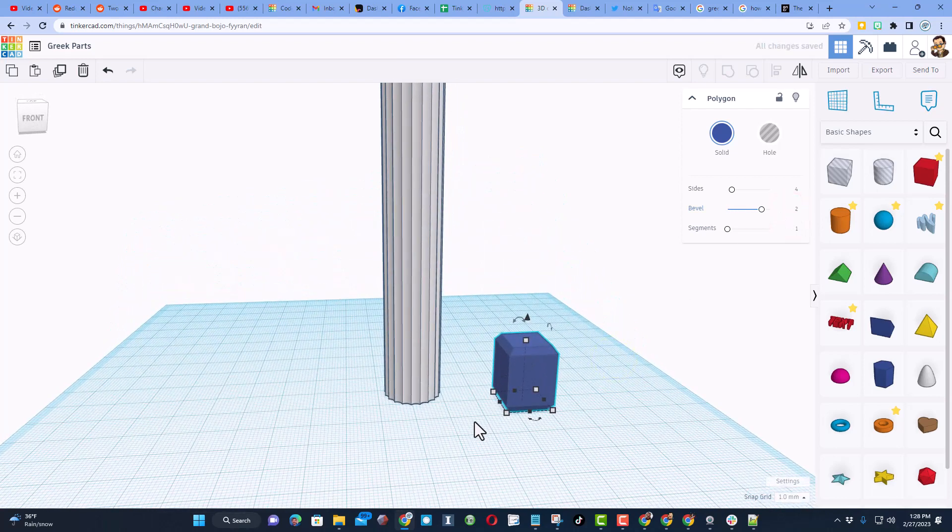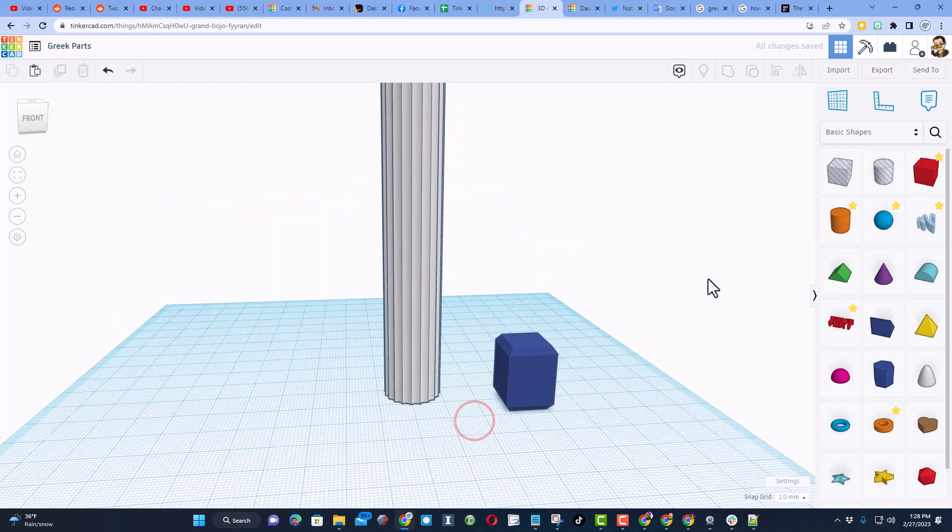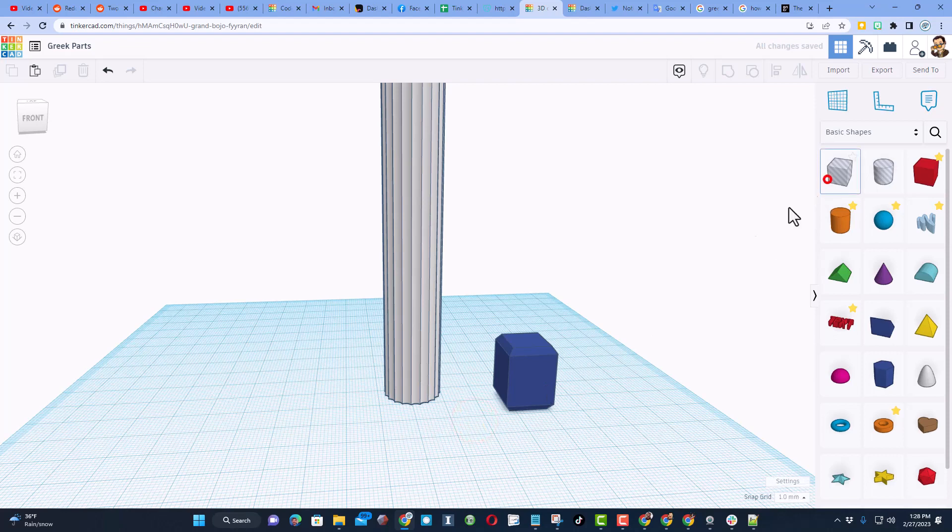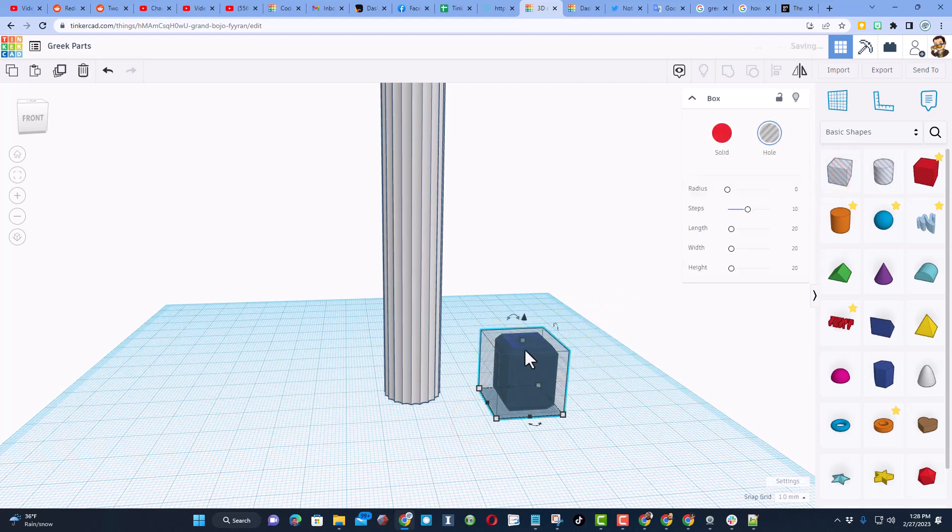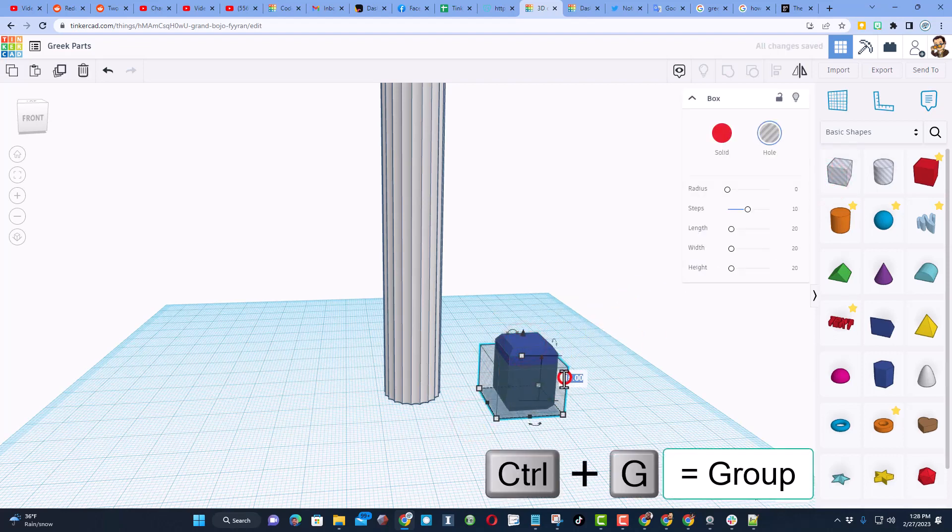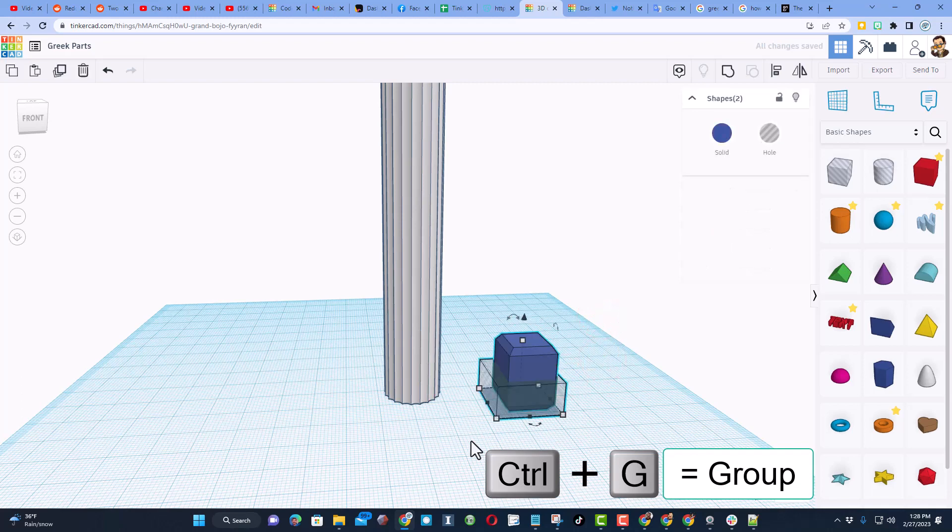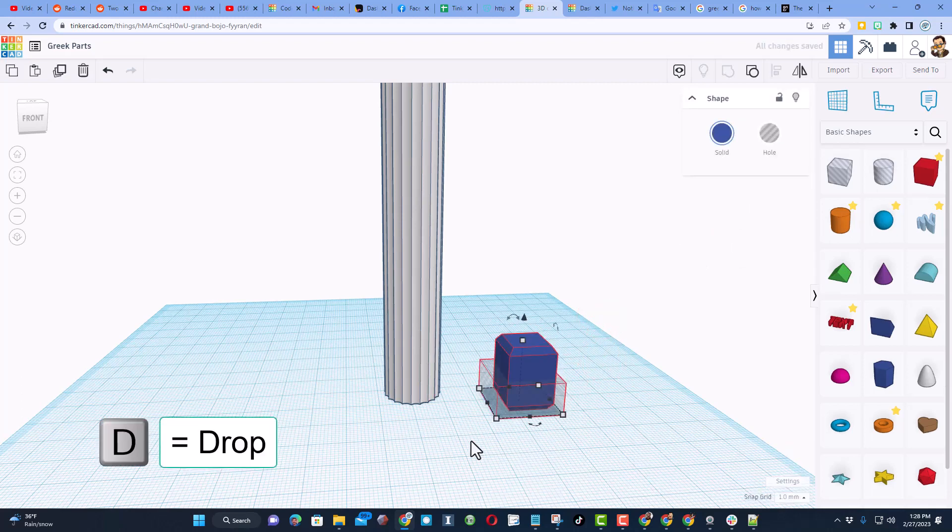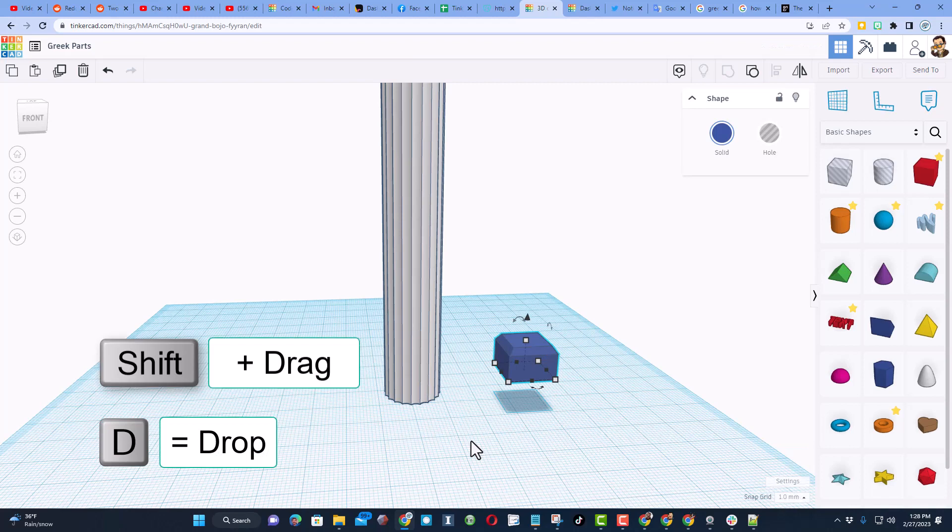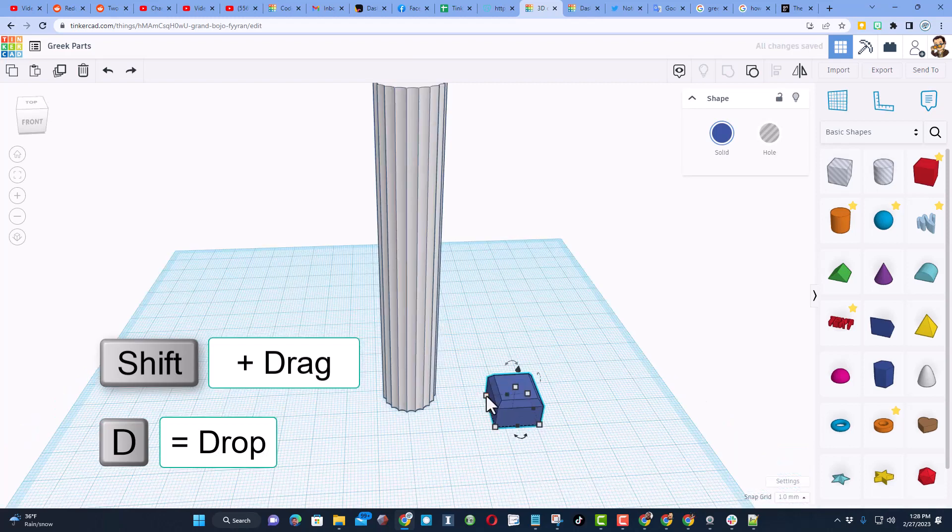Now I want the bottom of this to be flat, so I'm going to bring out a hole. I'm going to shrink it to half its size, so I'm going to type 10, and then when we select those two, we can do control G to group them. Once it groups, let's hit D to drop.